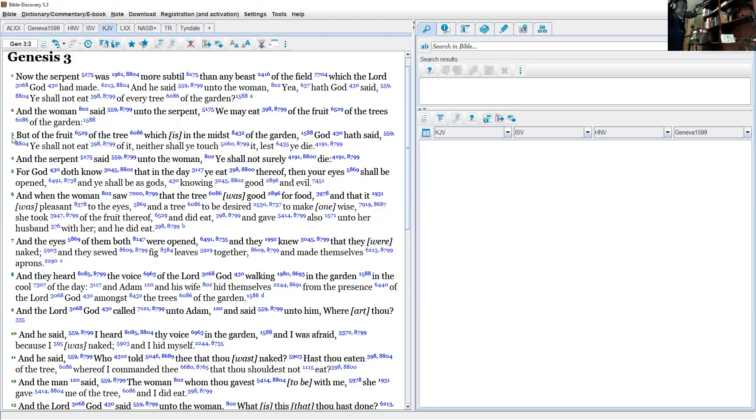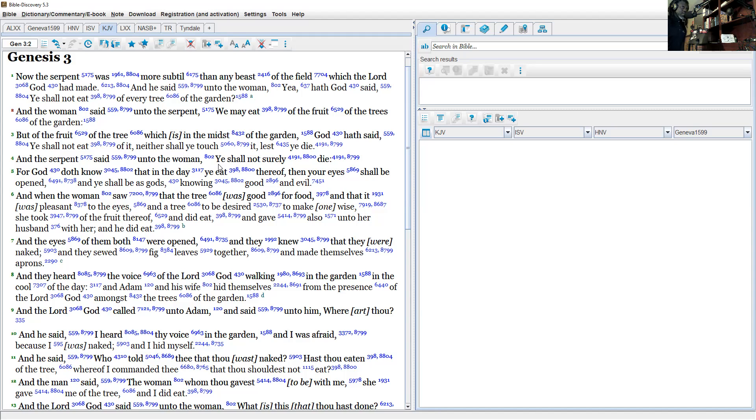'God hath said ye shall not eat of it, neither shall ye touch it, lest ye die.' And the serpent said unto the woman, 'Ye shall not surely die.'